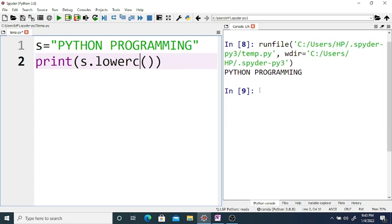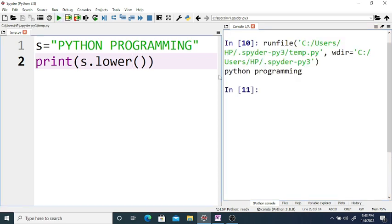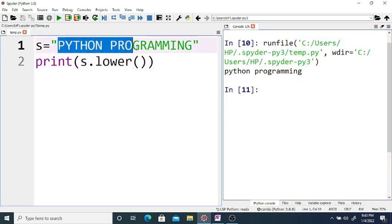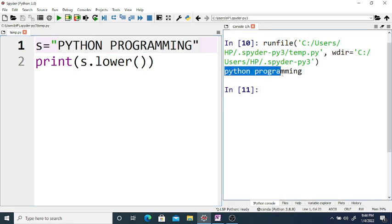Using s.lower(), it prints the string with lowercase characters. You can see here this uppercase string is converted to lowercase — Python programming.